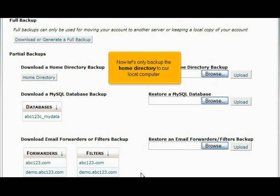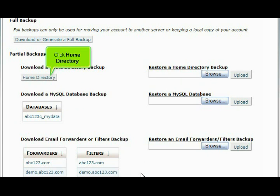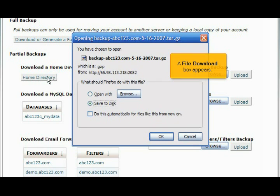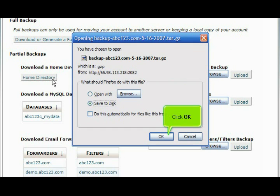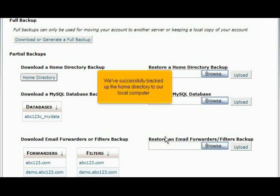Now let's only backup the home directory to our local computer. Click Home Directory. A File Download box appears. Click OK. We've successfully backed up the home directory to our local computer.